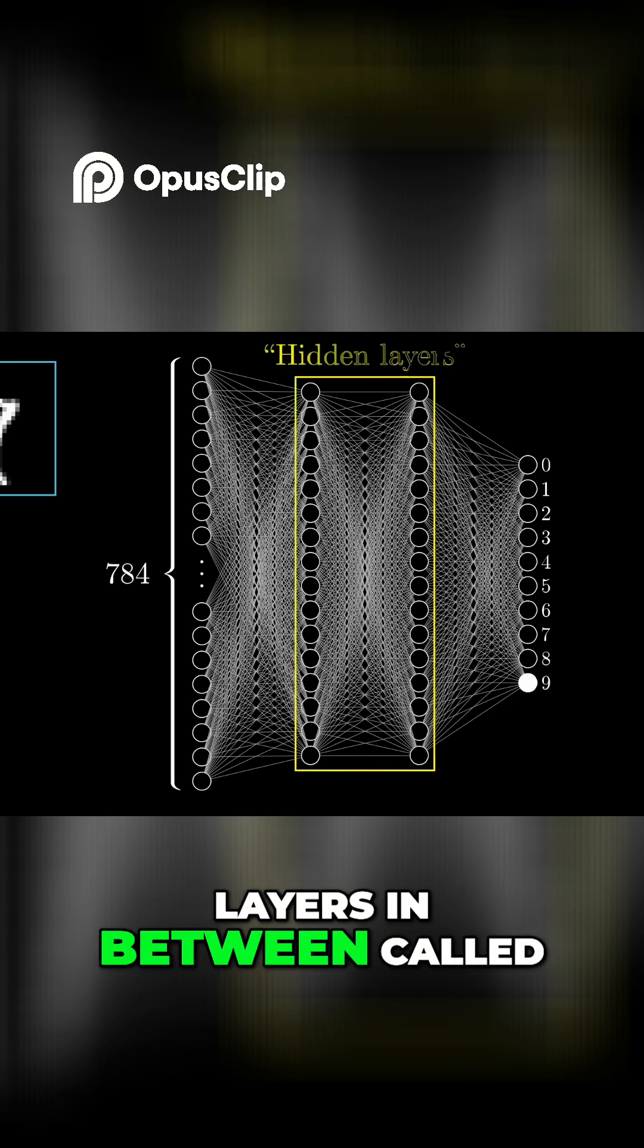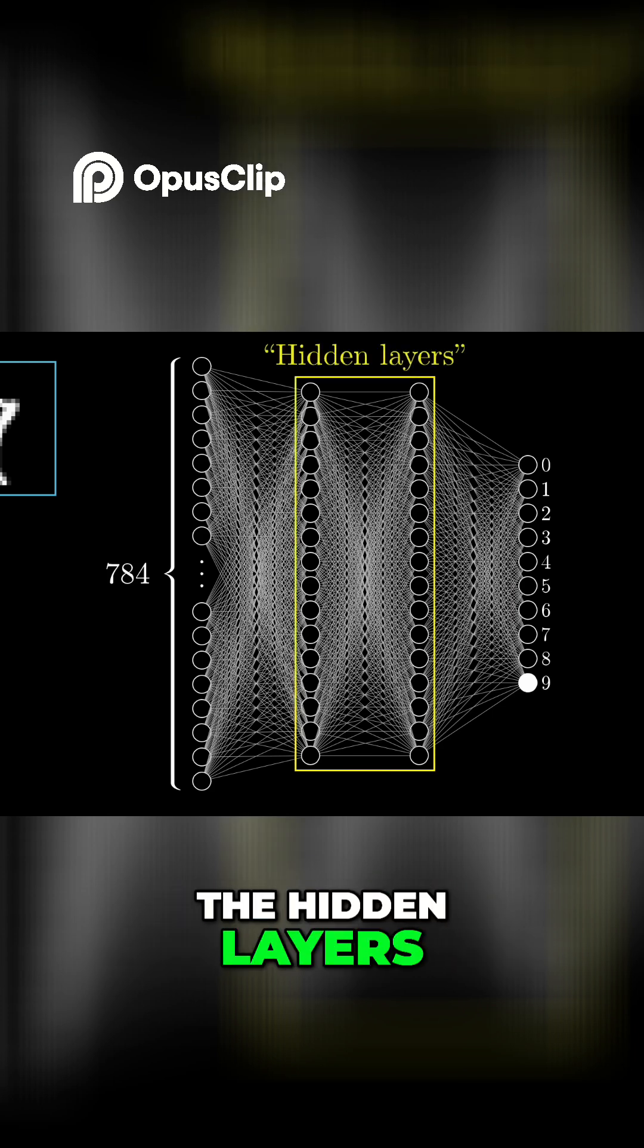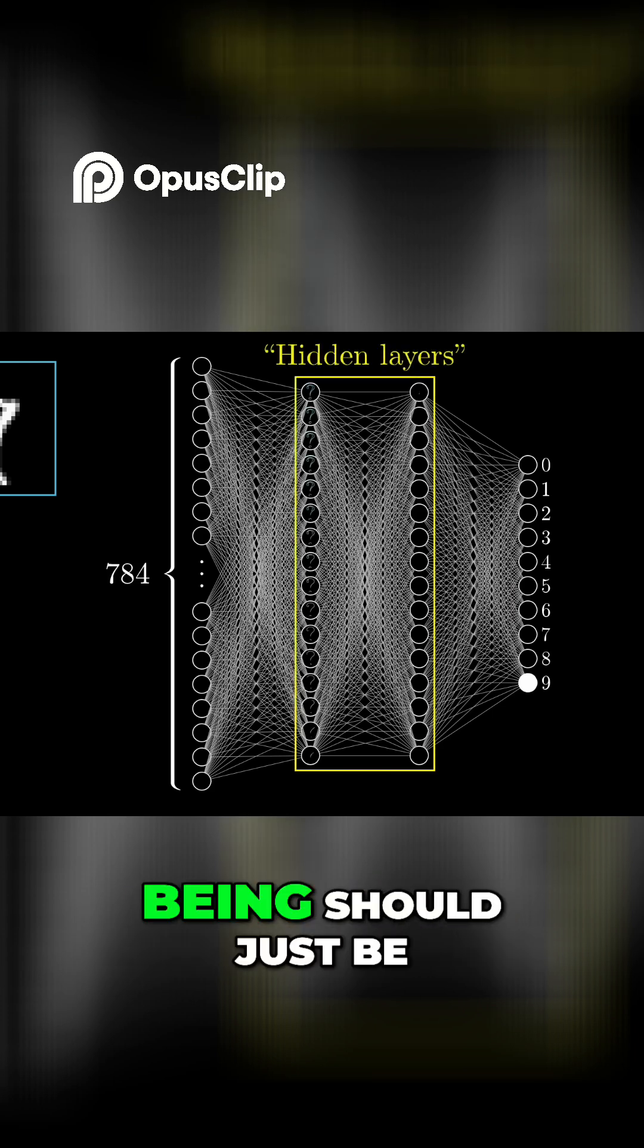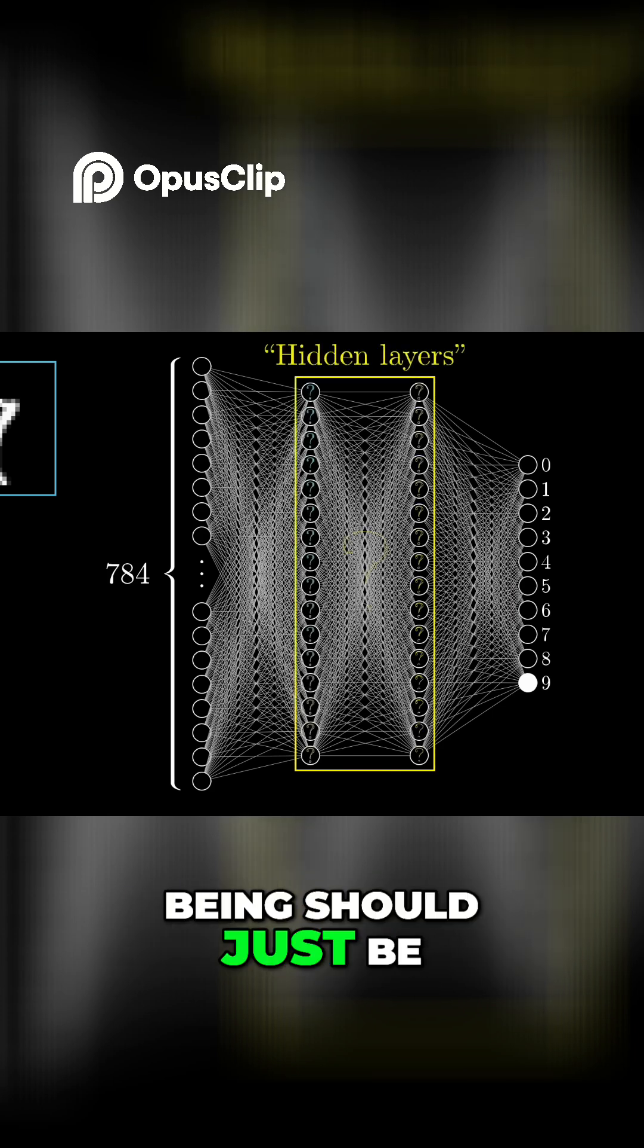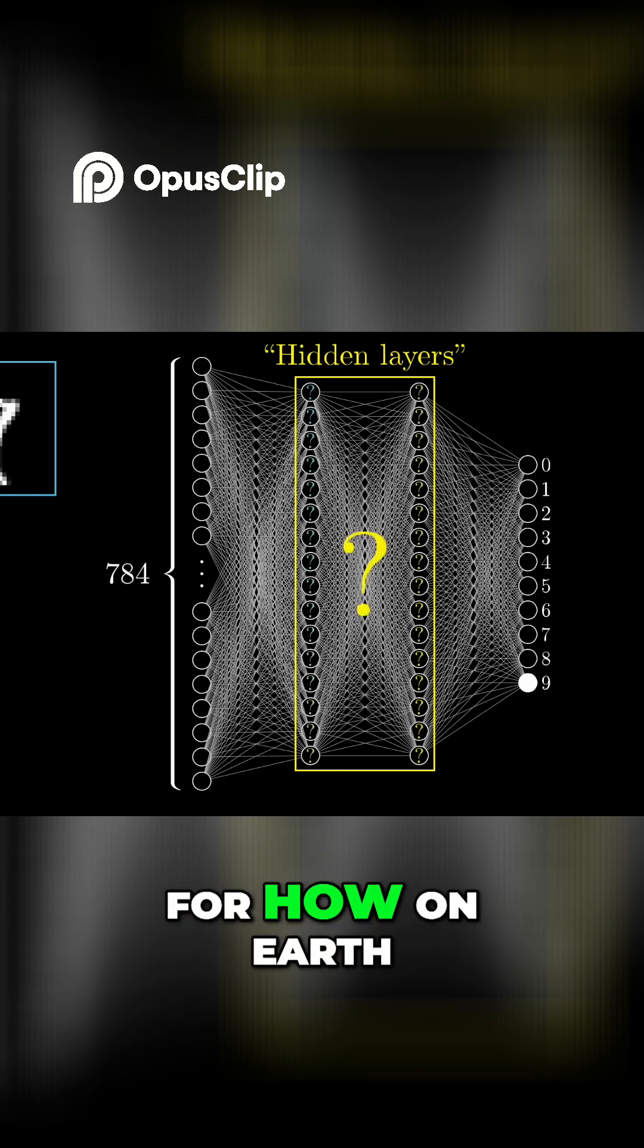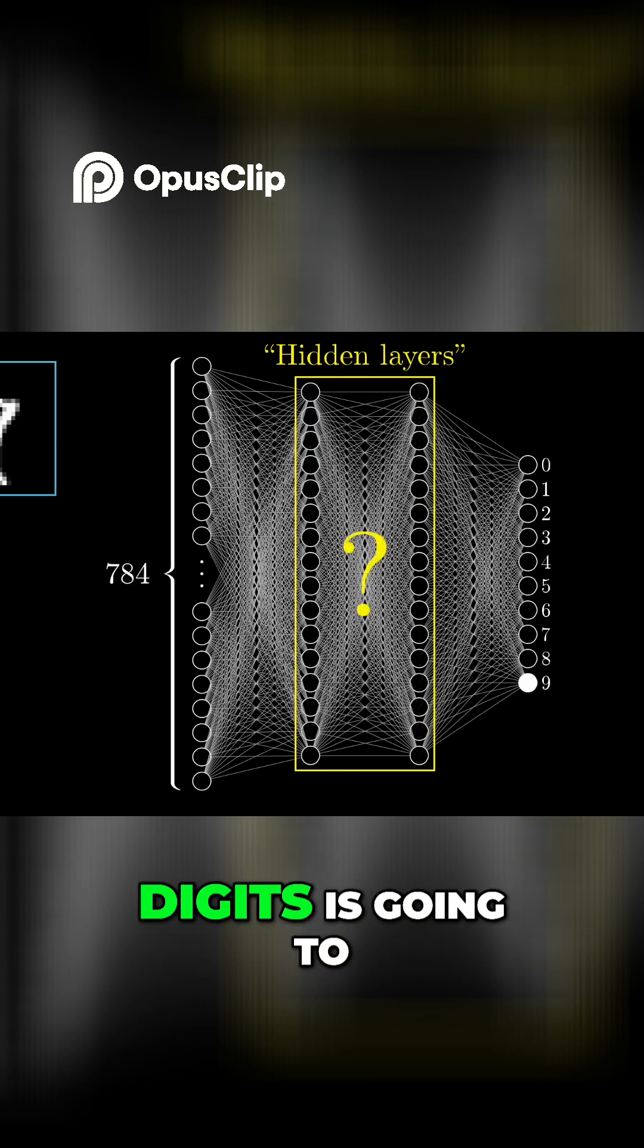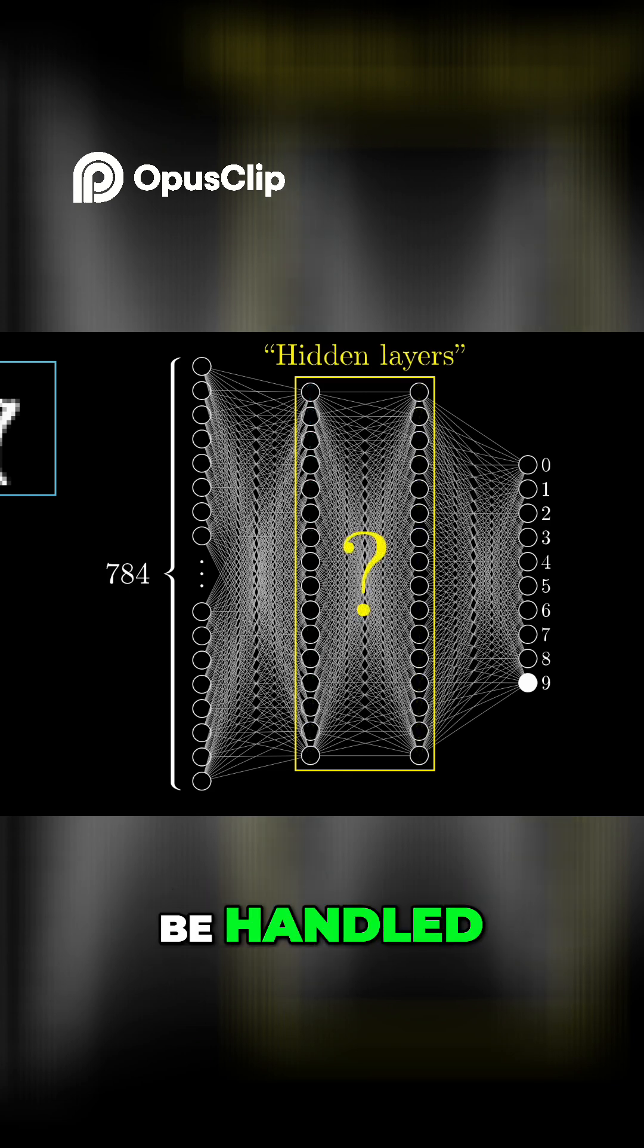There's also a couple of layers in between, called the hidden layers, which for the time being should just be a giant question mark for how on earth this process of recognizing digits is going to be handled.